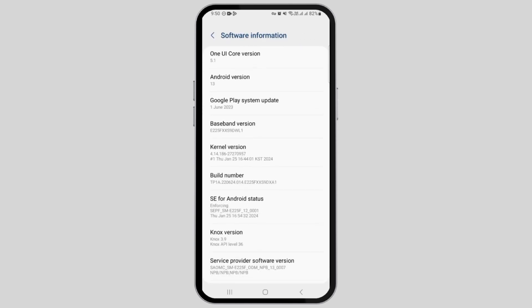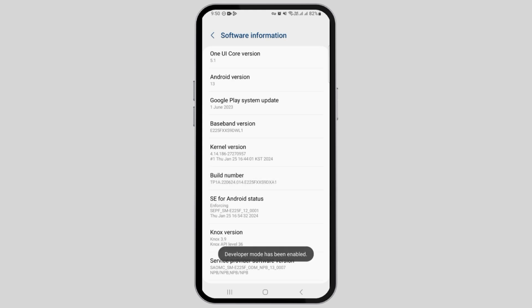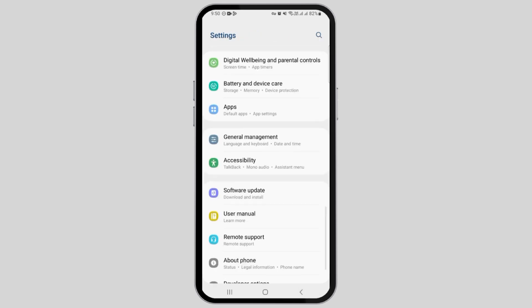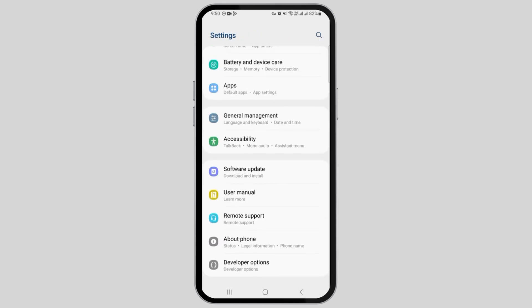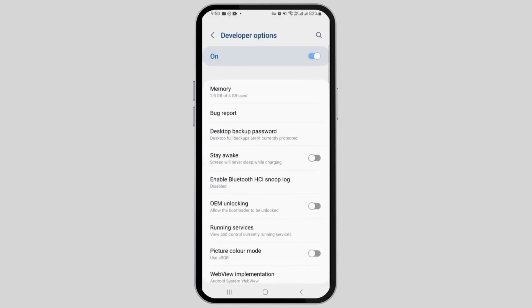Here you have the option of Build Number. Go ahead and tap on it multiple times and the developer mode will be enabled. Once it has been enabled, you want to tap on the Developer Options.